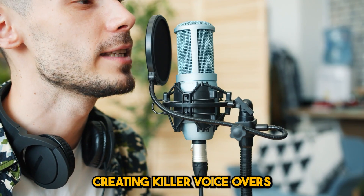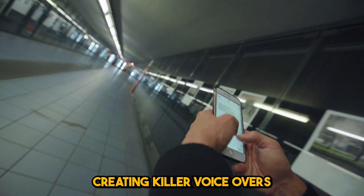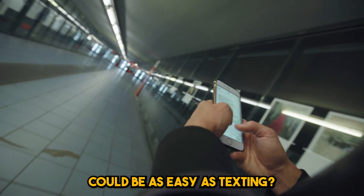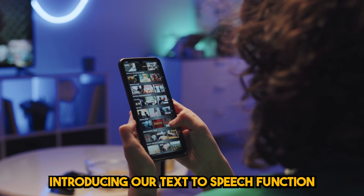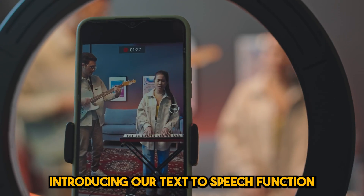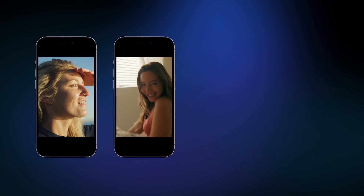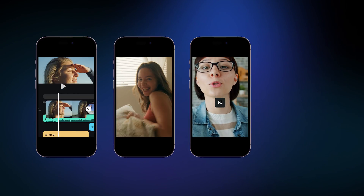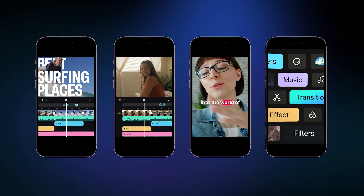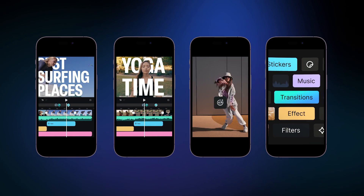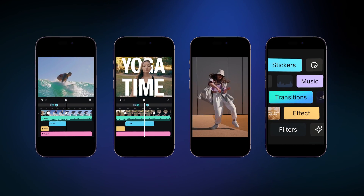What if I told you that creating killer voiceovers could be as easy as texting? Introducing our text-to-speech function — that's how this voiceover was made. Skip the hassles of recording voiceovers and enhance your content. Let's dive into Filmora for Mobile's brand new text-to-speech feature.